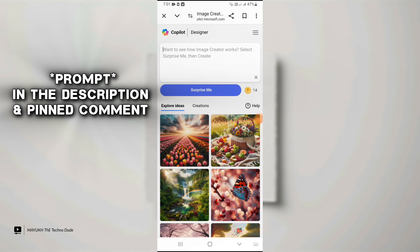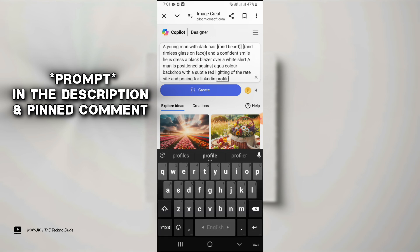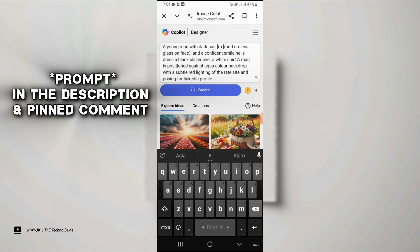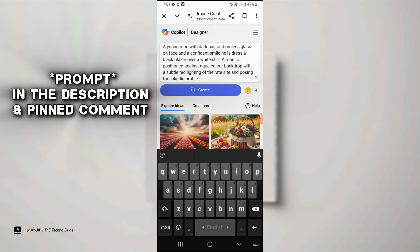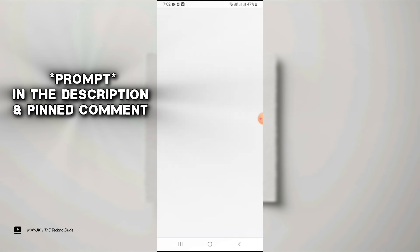After pasting the prompt, you have to do a little bit of customization. If you are a man, type 'young man'; if you are a woman, type 'woman'. For hair, if you have dark hair type 'dark hair', if you have brown hair type 'brown hair'. If you don't have a beard, remove it. If you don't have glasses, remove it; if you have glasses, keep it.